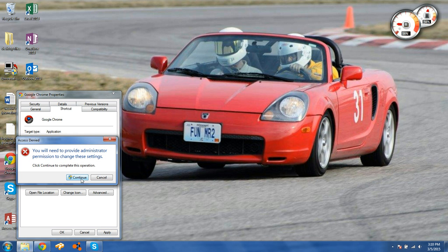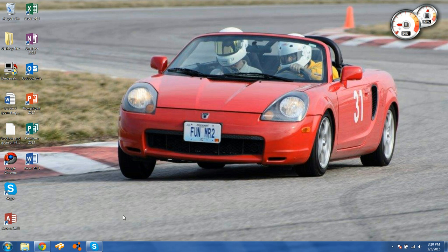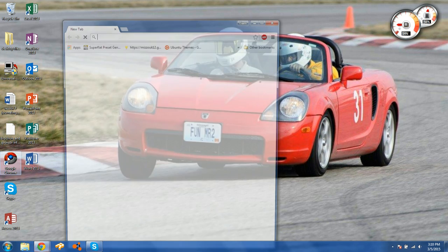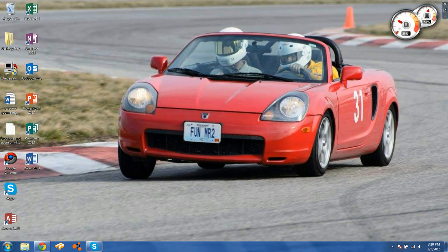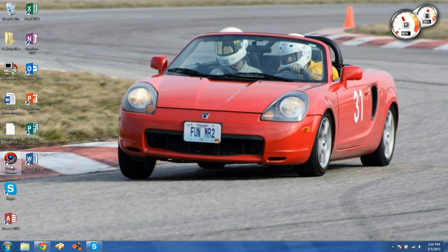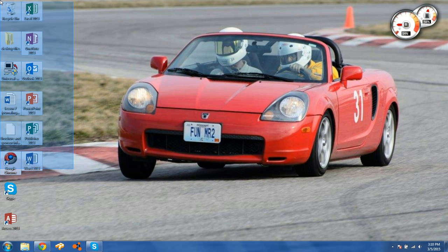You have to be an administrator to do this, so if you're in a restricted user account this won't work for you. Go ahead and hit Continue, say OK, and there we go — it's still a fully functioning icon, but now we have this awesome Google Chrome icon to show it off and draw people's attention to it.